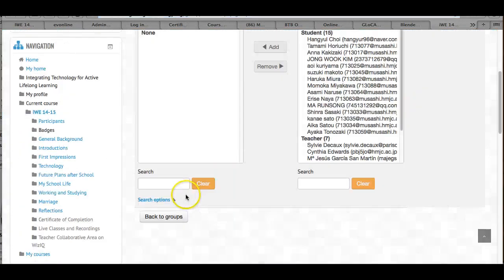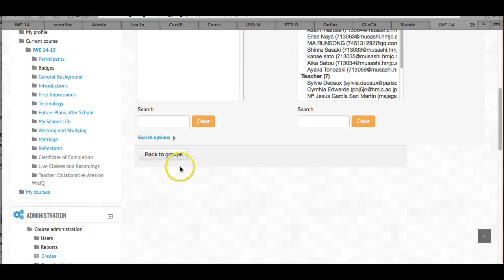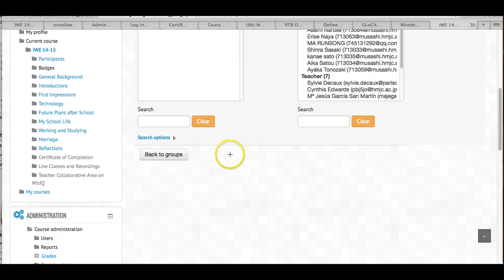Once I set that up, I go back to groups. Right here, and then I go on to the next one.